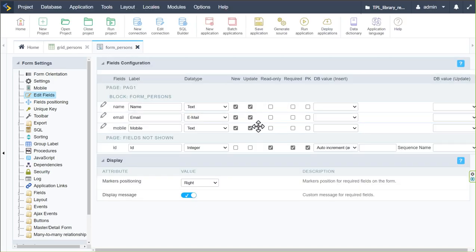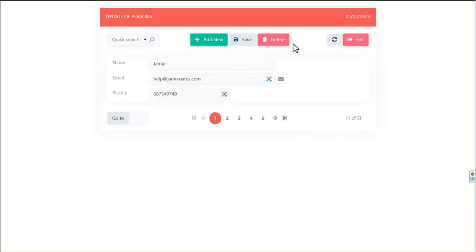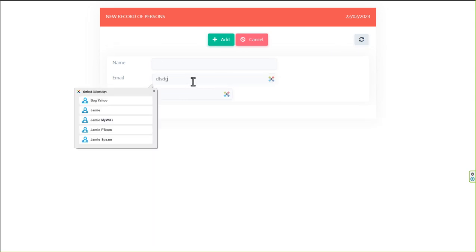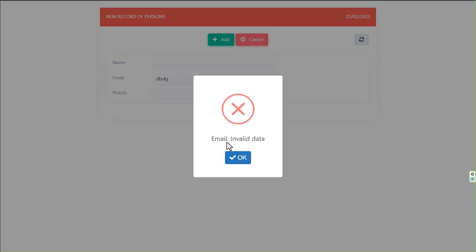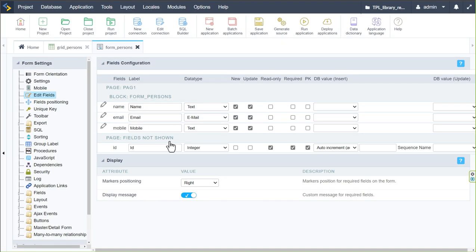Saving and running again: if I go to add new and try to enter something other than a valid email address, it will give an invalid data error message. Correcting it to a valid email address resolves the error.